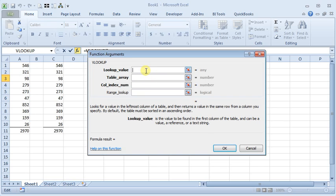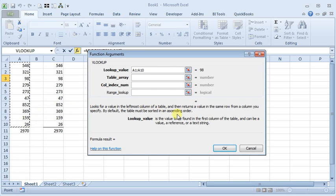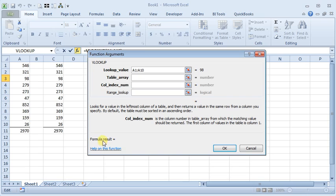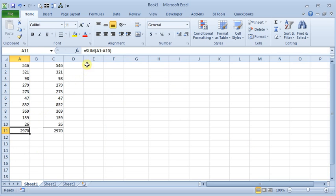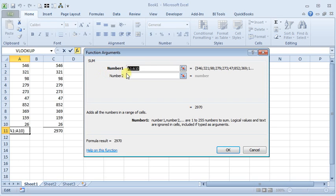For any argument where you need to enter a cell range, you can either enter cells by typing them, or you can just click back on your spreadsheet and select them with your mouse and it will fill them in. Also, down on the bottom left, you'll see a formula result, and once you put in enough information for it to come up with an answer, it will show the result of the formula as you entered it. If you're already on a cell that has a function in the formula, you can click the function wizard and it will take you straight into the arguments window so that you can go in and edit it if you need to make changes to the formula.